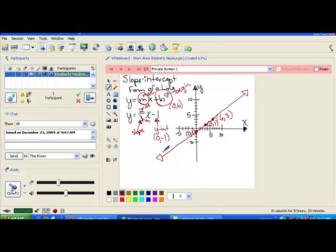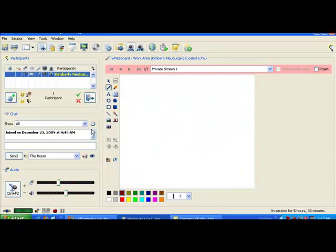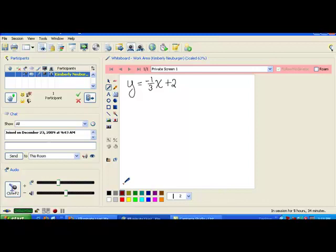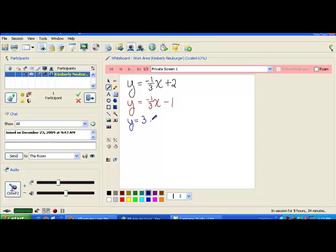Now we're going to graph several lines — 3 of them specifically — all on the same coordinate plane, and see if we notice something special about all of them. They'll be color-coded. The first line we'll compare everything to is y equals negative one-third x plus 2. Then in red, we'll graph y equals negative one-third x minus 1. And in blue, we'll graph y equals positive 3x plus 1. Then we'll compare all three and see if we notice anything.